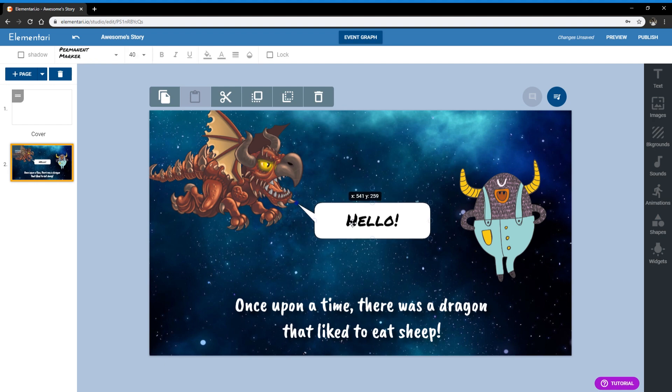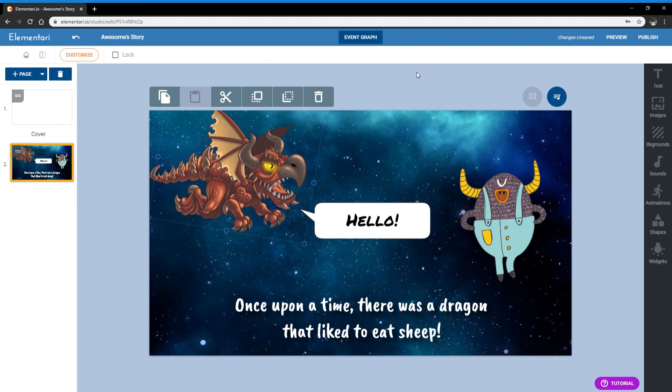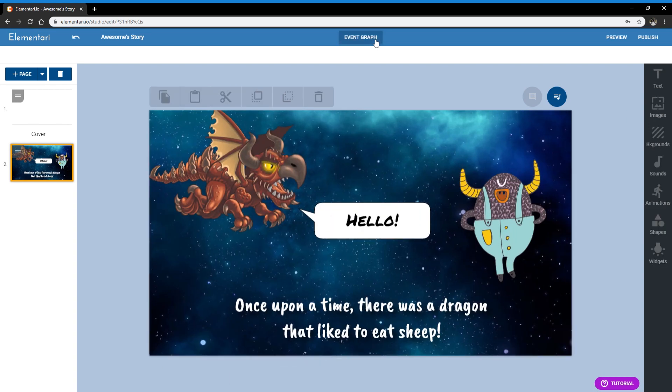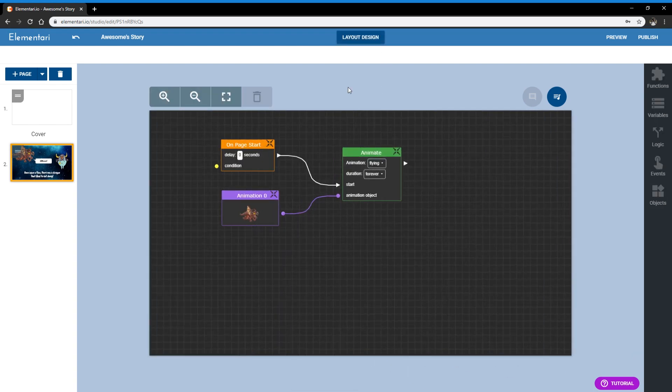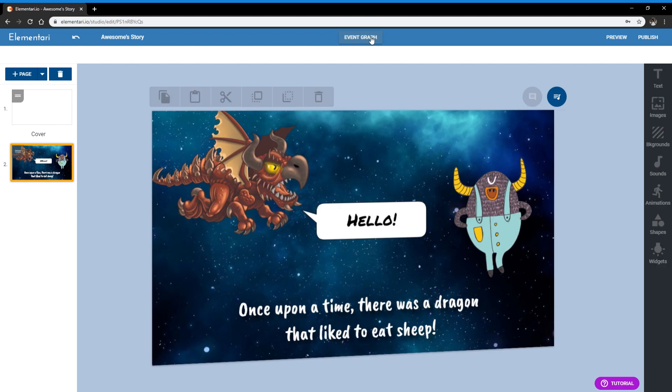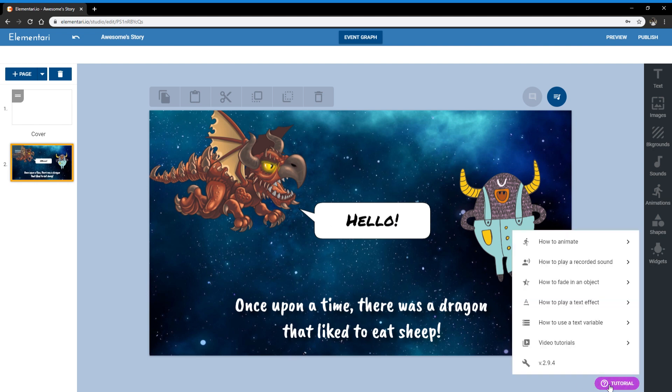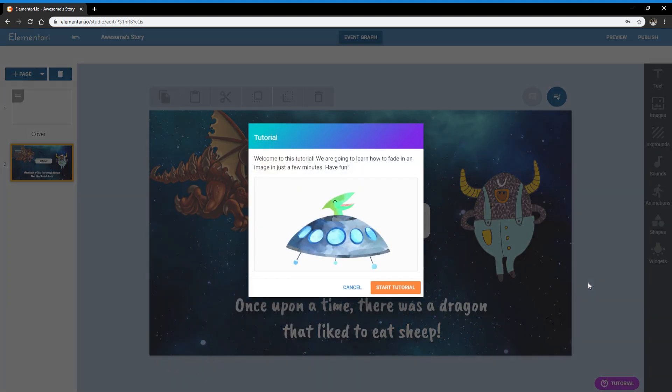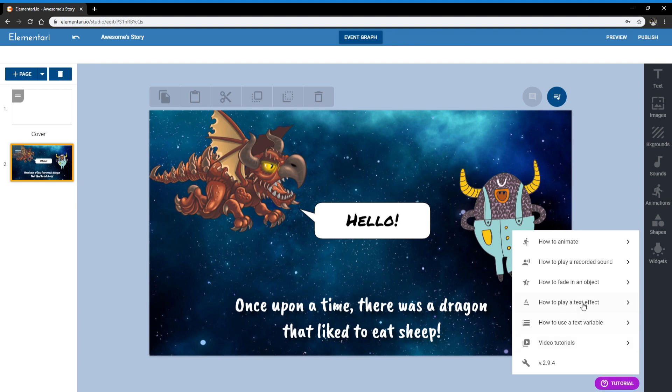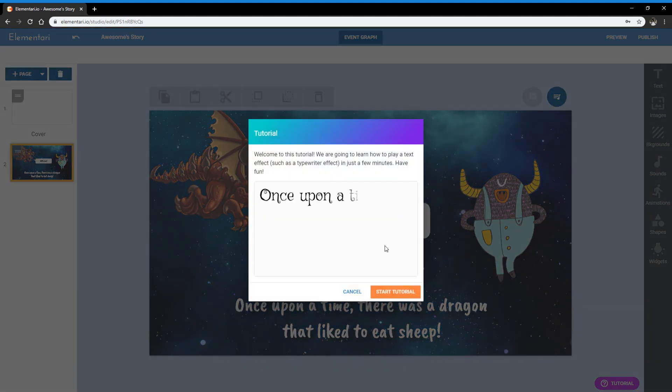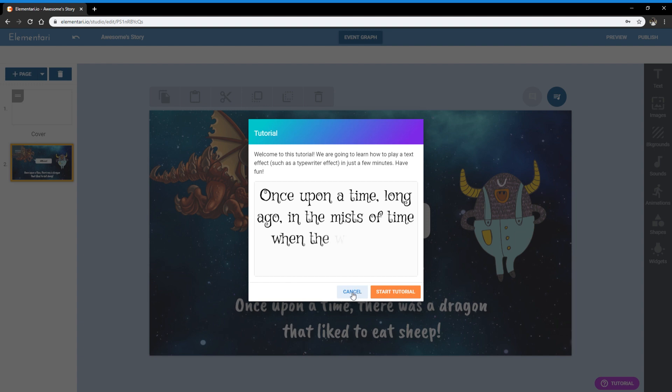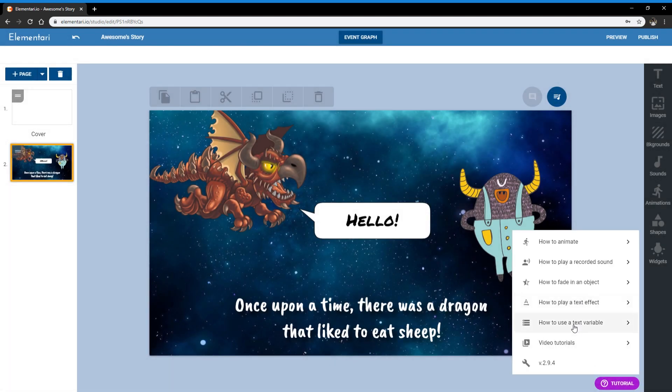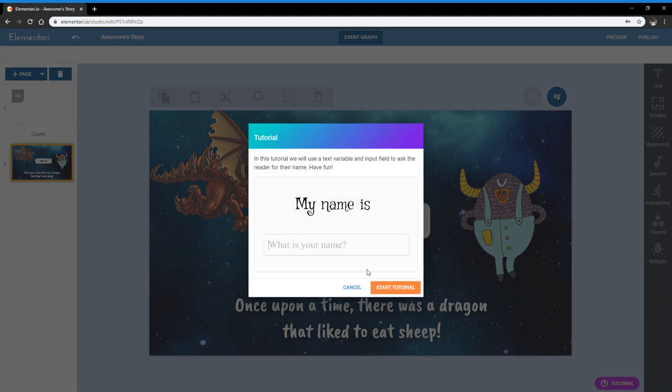So you could really have fun with digital storytelling. Some teachers and students only use this side, they don't even go to the event graph side. But you're always going to have maybe one student that goes here, plays a background sound, and then other students around them want to do the same thing. And then you'll have students teaching other students as well. And we have more integrated tutorials to show you how to do different things. For example, how to play a recorded sound, how to fade in an object, how to play a text effect, and how to use a text variable.